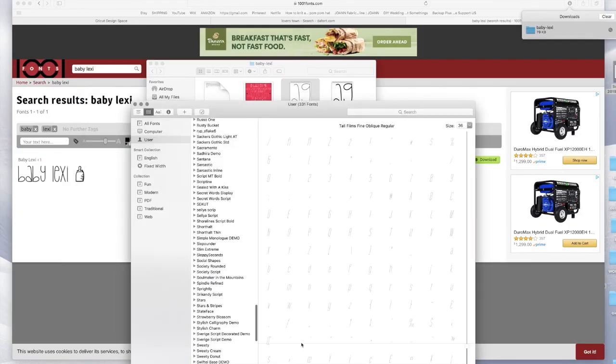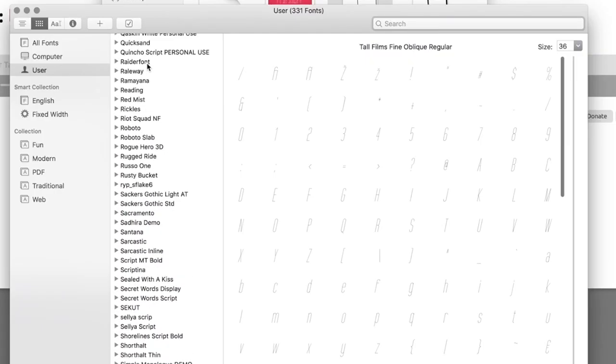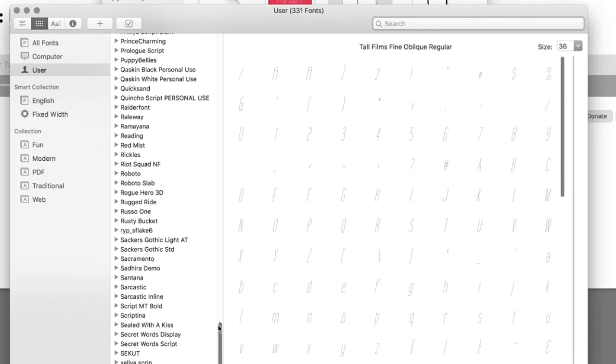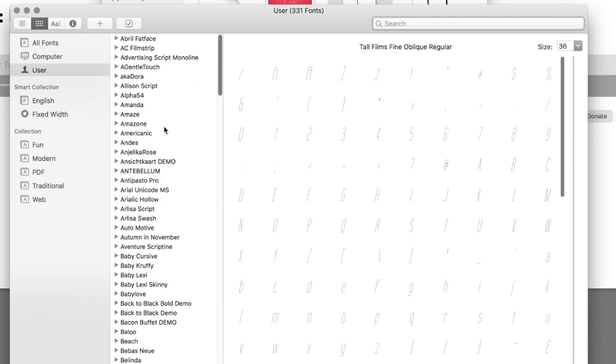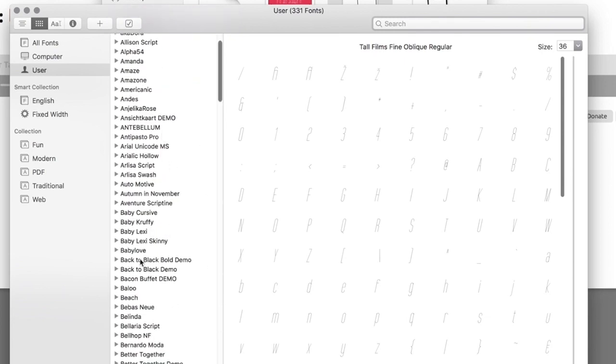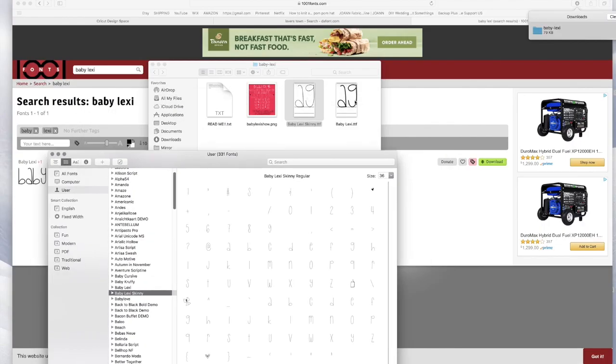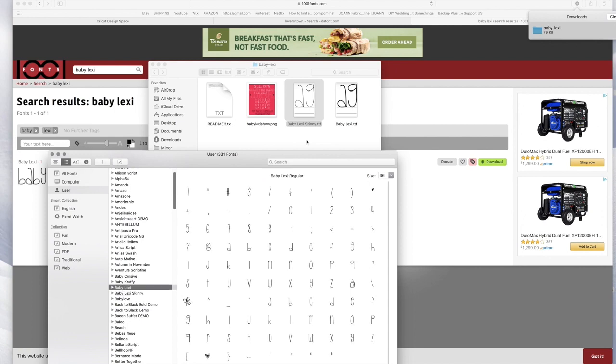And I'm gonna install the font. And this is what opens up and I could search in here. Baby Lexi, Baby Lexi Skinny, this is this one. And the Baby Lexi, it's that one. And it's out here. Font is so cute, it has little hearts.